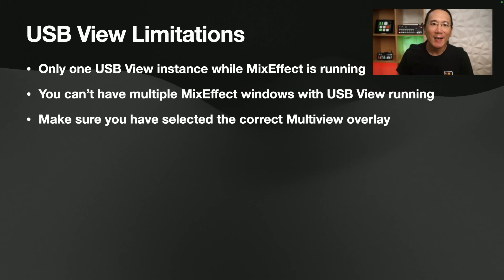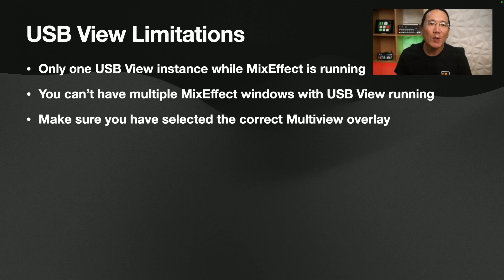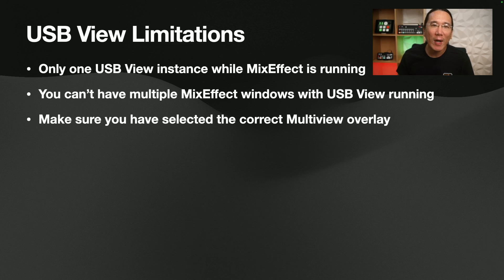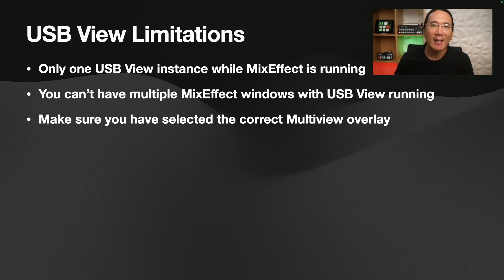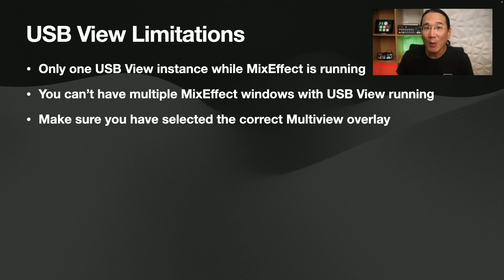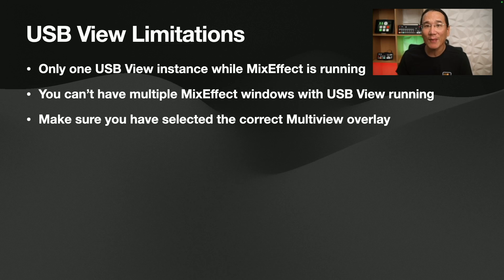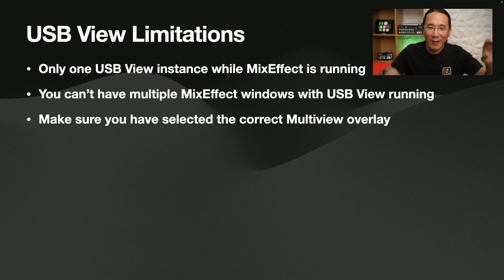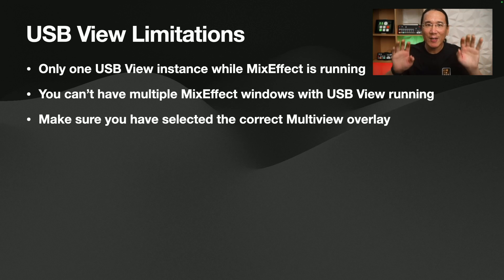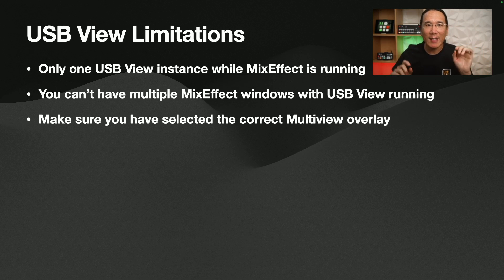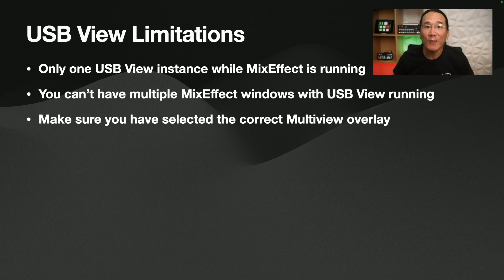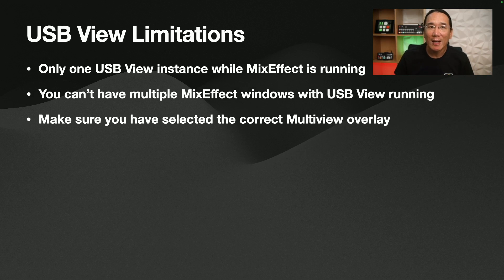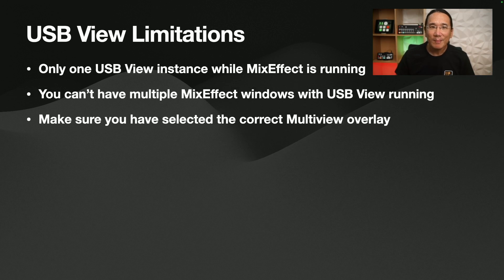Now, before we move on to the next section, I want to talk about some USB view limitations. So the first thing is that you can only have one instance of USB view running at a time, and that includes multiple MixEffect windows. So you can't have one MixEffect window here and another MixEffect window here, both connected to either the same or different USB webcams or external cameras.